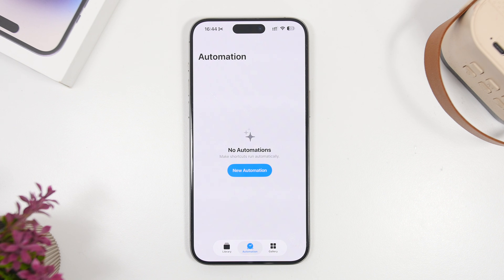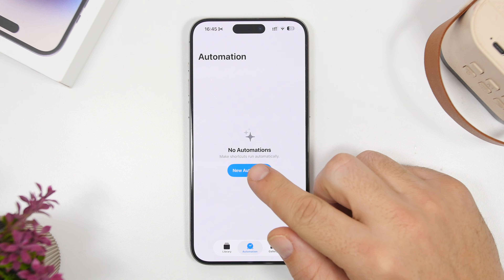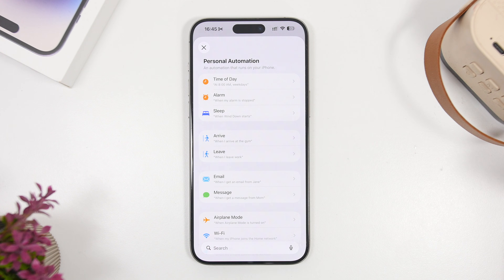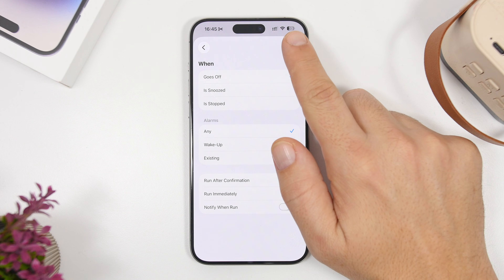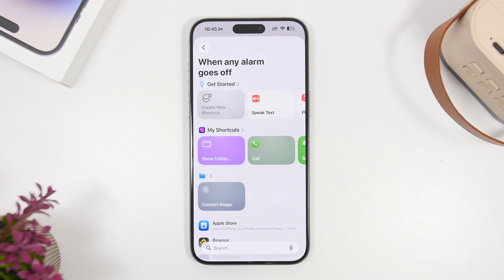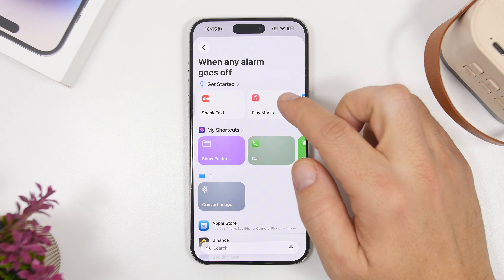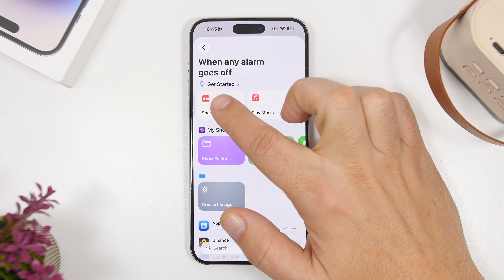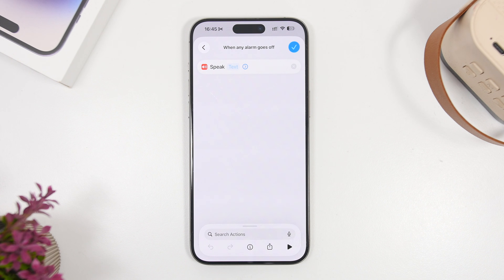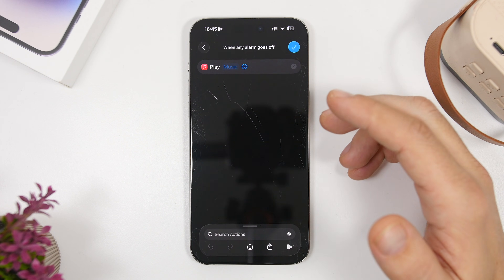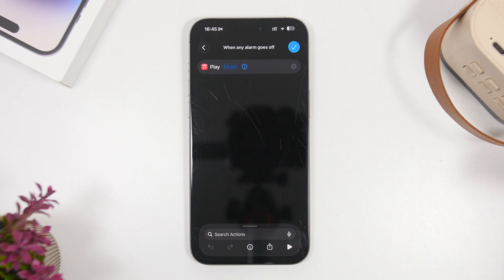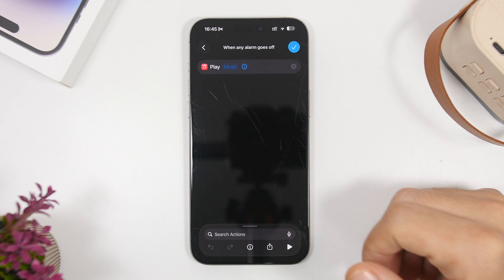To create a new automation, you will need to go to the Shortcuts app and then go under the automation section. The first one has to do with your alarms. Go to new automation and then go to alarm. When you go here, tap on 'goes off' and then tap on 'run immediately.' Tap next and now you can choose to play any music you want or speak any text you want when the alarm goes off on your device. You can go to 'speak text' and your device will speak any text you want when your alarm goes off. You can also tap on 'play music,' choose any type of music you want, any playlist from your music library, and play it when your alarm goes off.